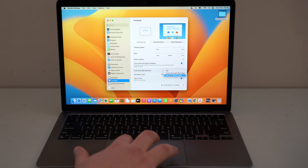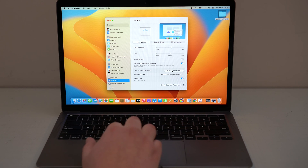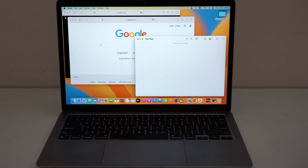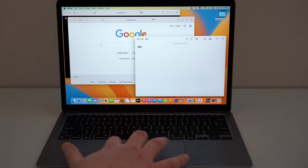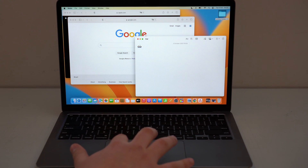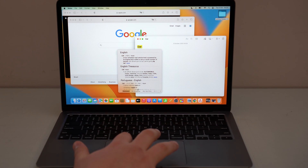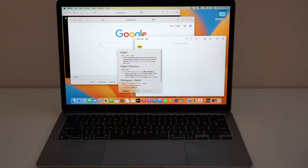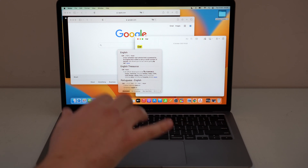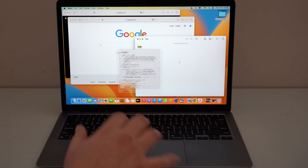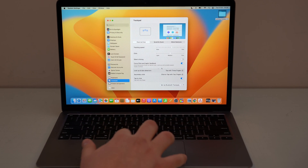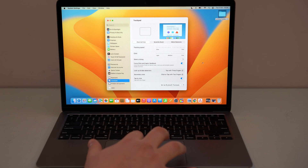Moving on, we have Lookup and Data Detectors. I recommend setting it to 'Tap with Three Fingers.' Let me show you what Lookup does: if you have any text in your Mac — a note, a Safari window, any app — type a word like 'car,' then just tap with three fingers. It will open a panel with a dictionary, Siri Knowledge, Wikipedia, and a ton of information. It's a built-in dictionary and data lookup by tapping any word with three fingers anywhere in macOS.